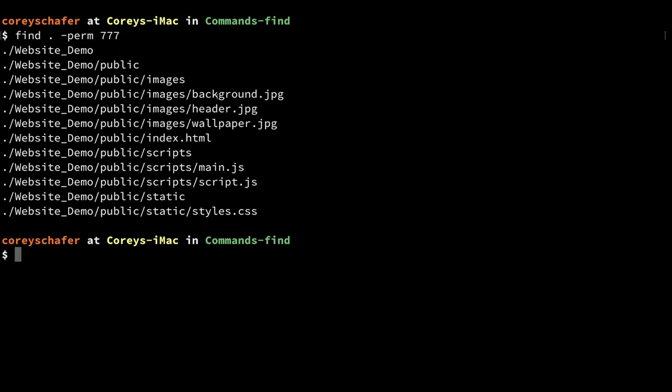Now that we've looked at several different ways to filter our results, let's look at how we can actually perform some actions on them — this is where it becomes extremely useful. Let's say we found a lot of incorrect permissions in our website demo directory that we wanted to change. Currently everything is set to 777, which gives anyone read, write, or execute permissions.